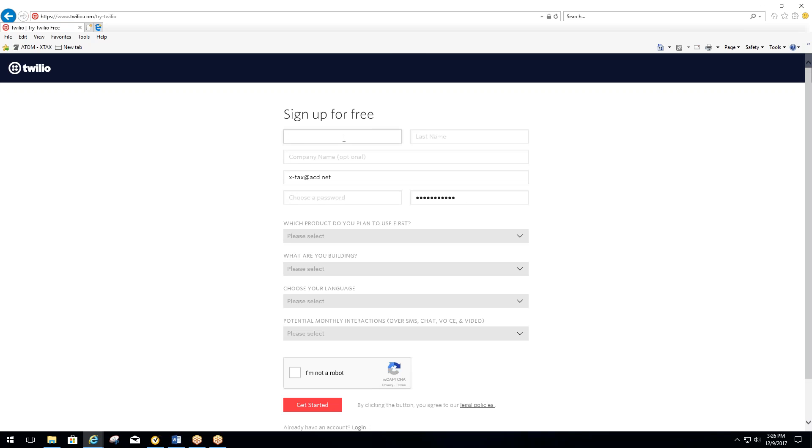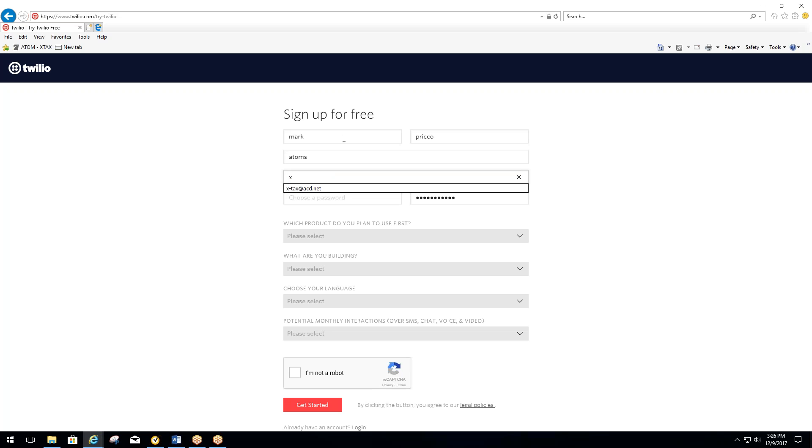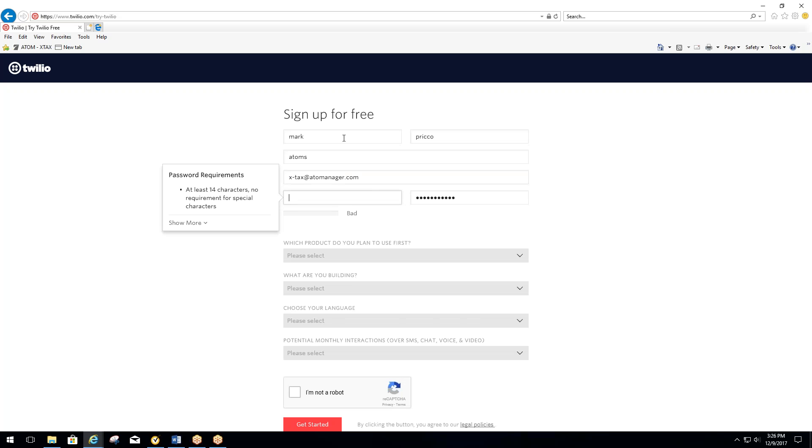It'll ask you for your first and last name, your company, an email address, and choose a password. It's got to be 14 characters.